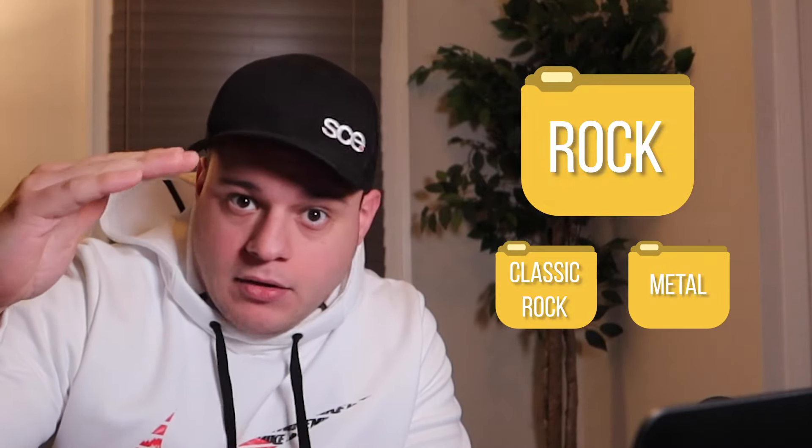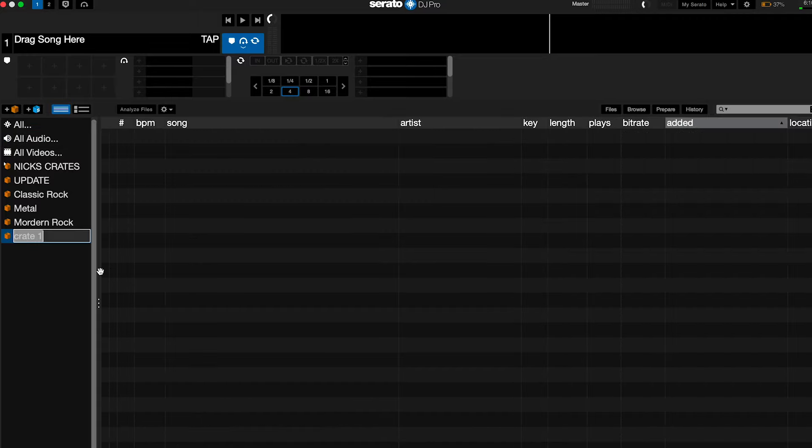For example, if you have a rock folder but within that rock folder you have it broken down into subfolders — classic rock, metal, whatever — then if you want to load that into Serato, you have to load it by the subfolders, assuming those subfolders contain nothing but music. Drag classic rock over, drag modern rock and metal, load them, then create a new crate in Serato called 'rock' and put those underneath. Then they'll all load.